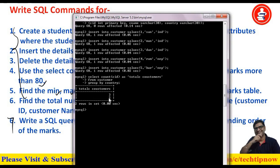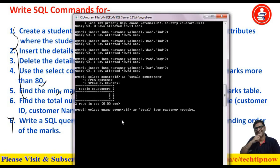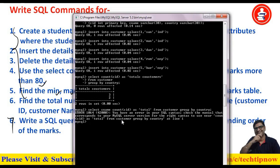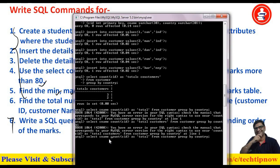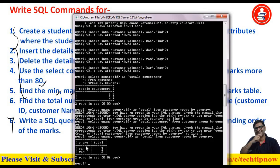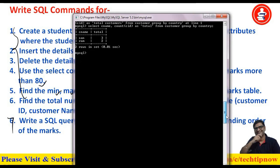The result shows total customers as 3 and 2. You can also include the country name by selecting C_name along with COUNT(CID) AS total_customers FROM customer GROUP BY country. After fixing a missing comma, I run it again and now you can see it is showing C_name and total. This is how we use the GROUP BY clause.